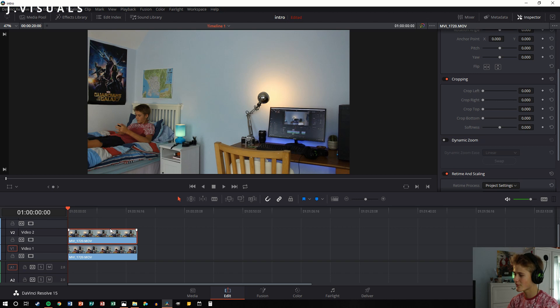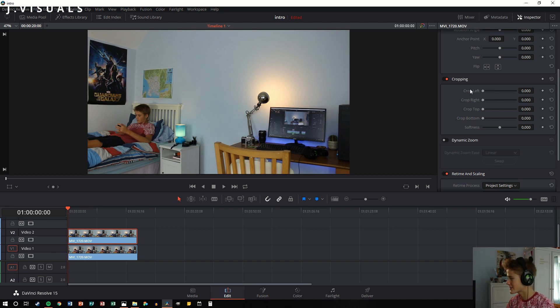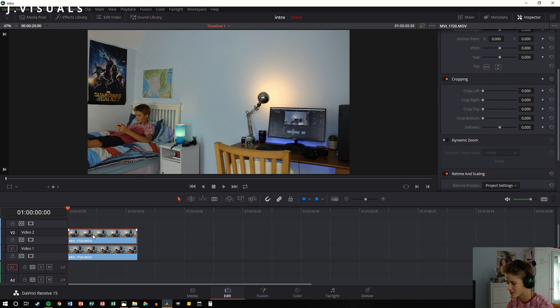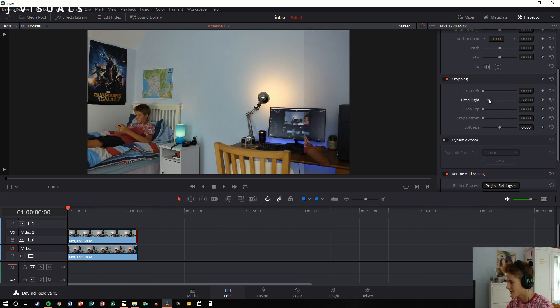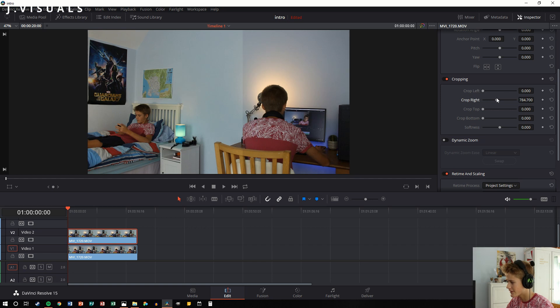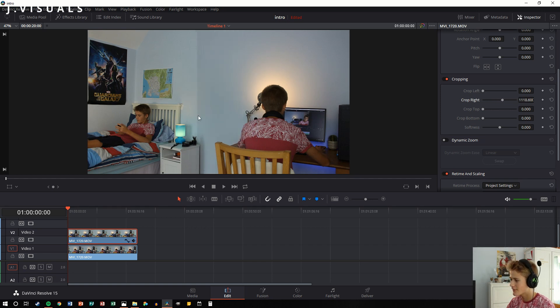So how do we edit this? First of all, I'm going to go over the really simple way of doing this, and that is pretty much just to go onto the inspector, select your clip, go onto the inspector, and then you just crop right. And as you can see me appearing here.